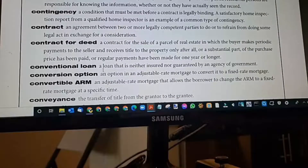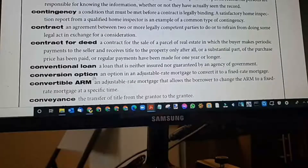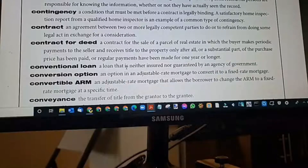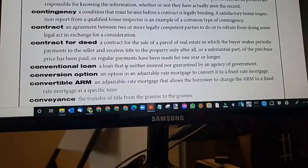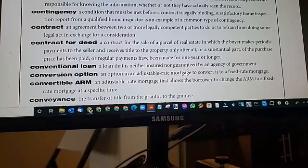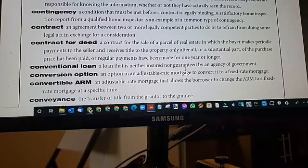Conventional loan: a loan that is neither insured nor guaranteed by an agency or government. Buyers typically put down at least 3%, 5%, or 20%. If they don't want to pay private mortgage insurance, they'll need a loan of 80%. It's not guaranteed by VA and not insured by FHA. FHA loans are insured; VA loans are guaranteed.